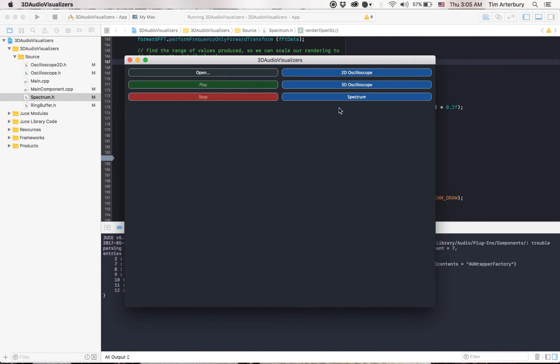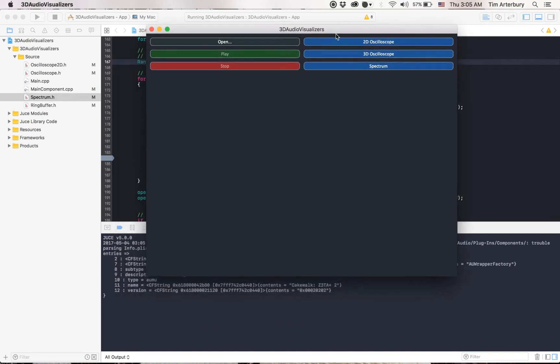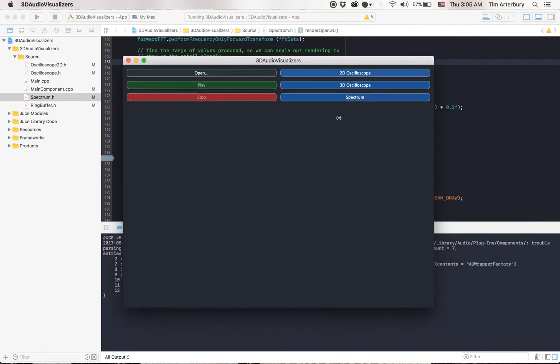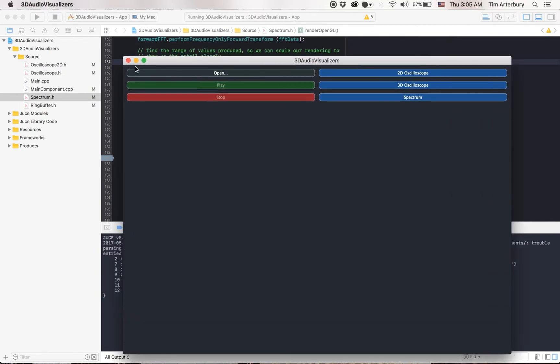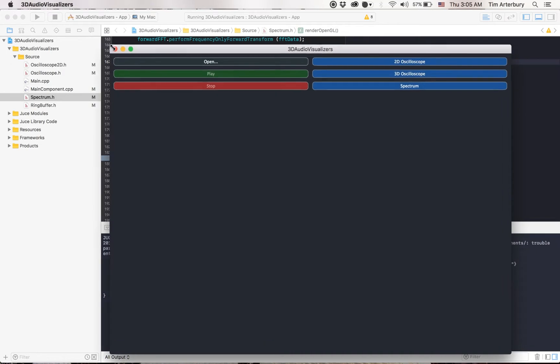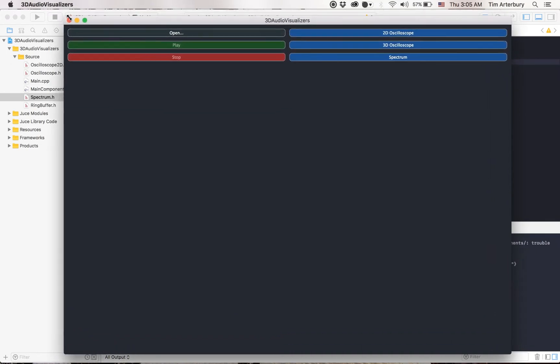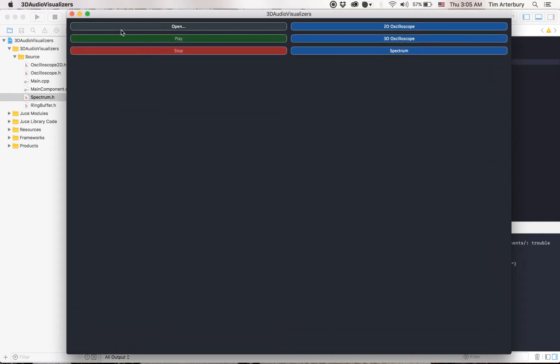This application is a 3D audio visualizer suite made in OpenGL in Juice. The way this application works is you give it a piece of audio and it visualizes it in 3D.